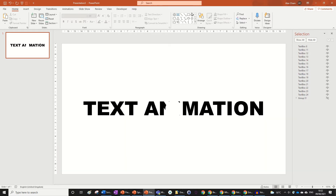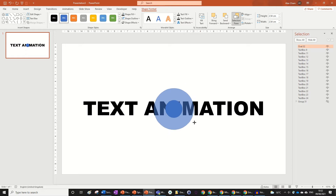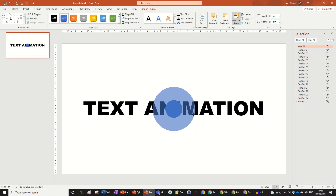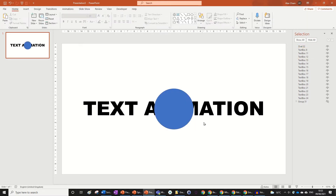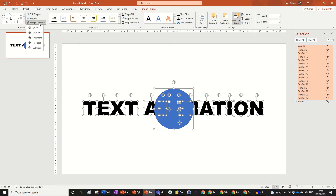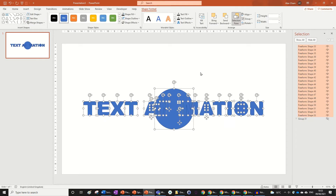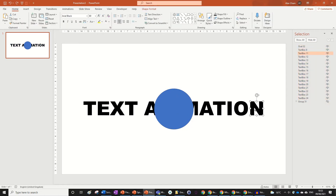Now input a circle again, align center, align middle. Make this one a bit bigger — you can make it however big you want. Then highlight all the text first, click on the circle, go to Merge Shapes once again, and click Fragment.